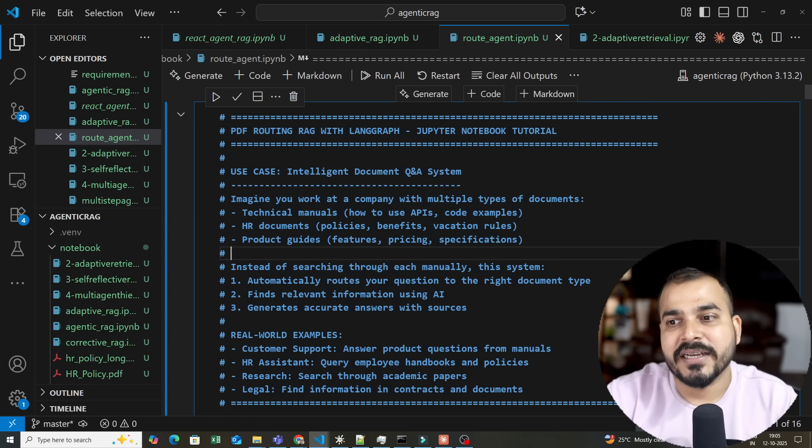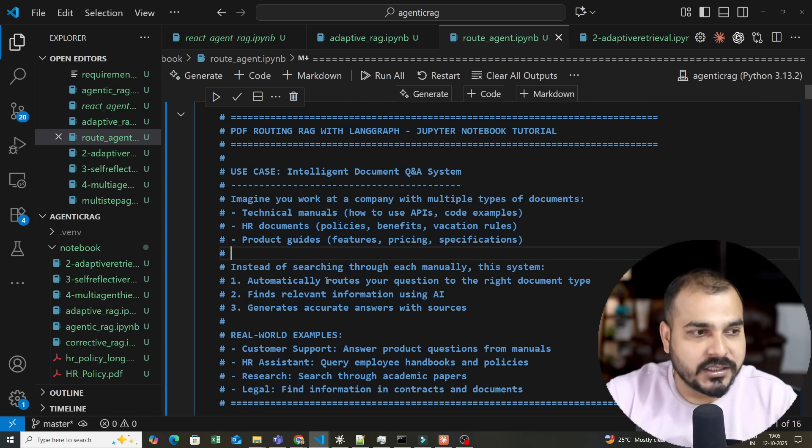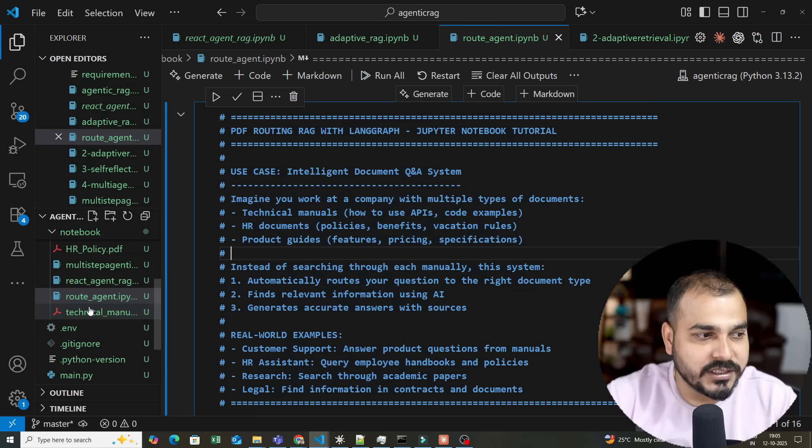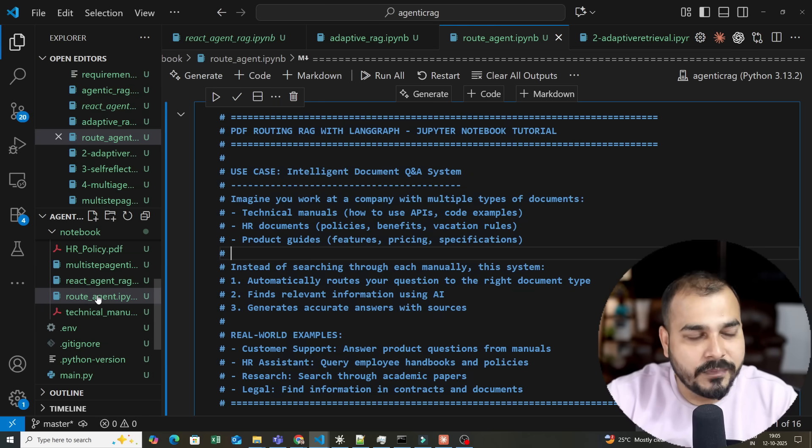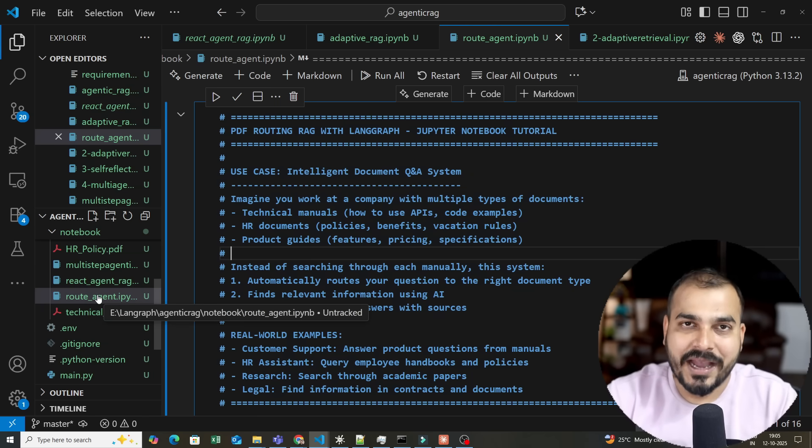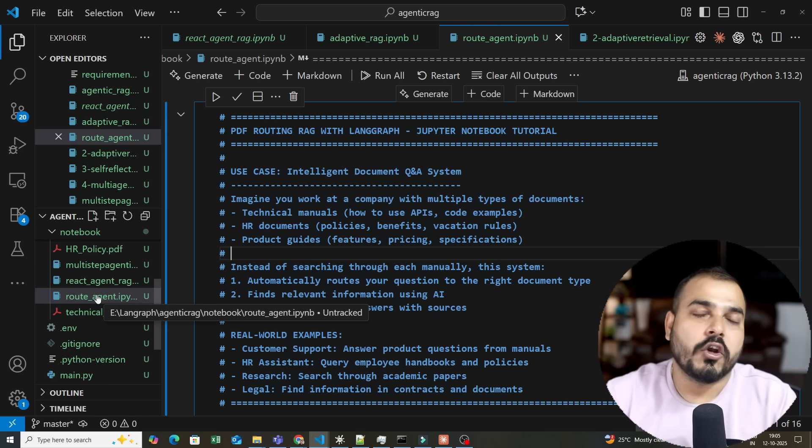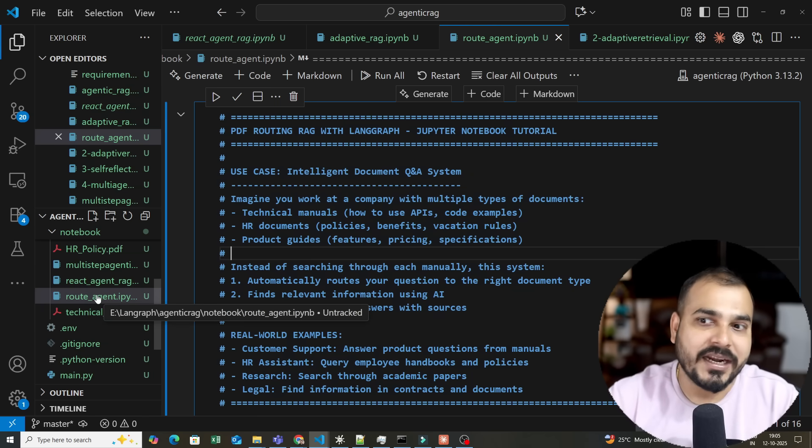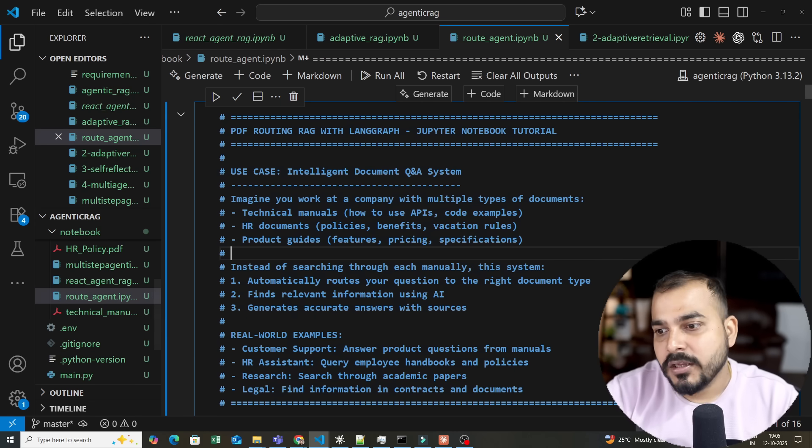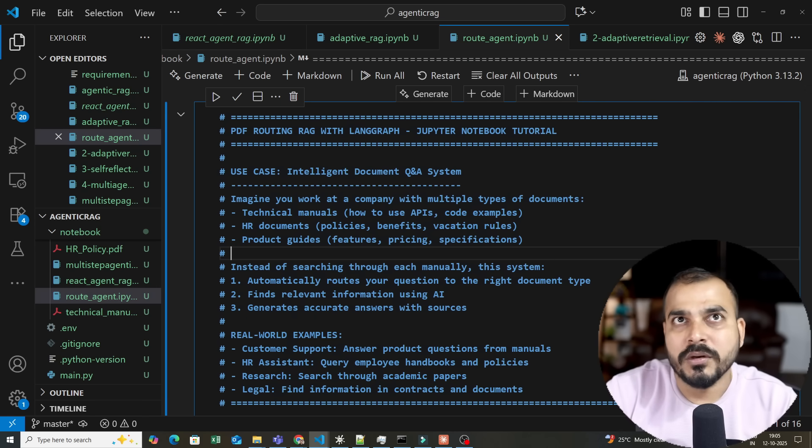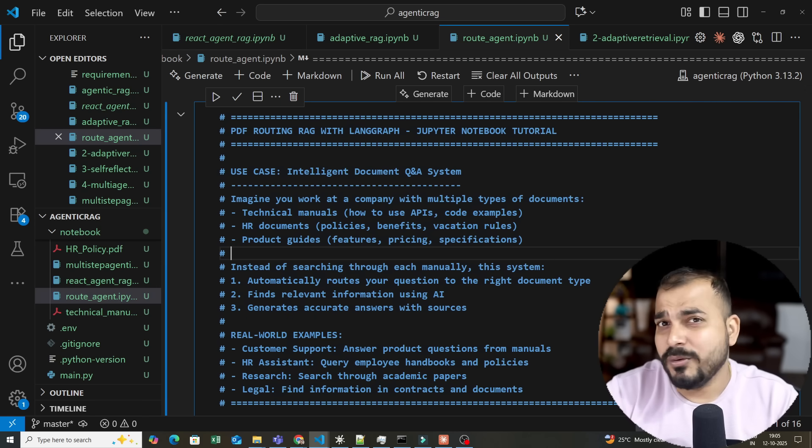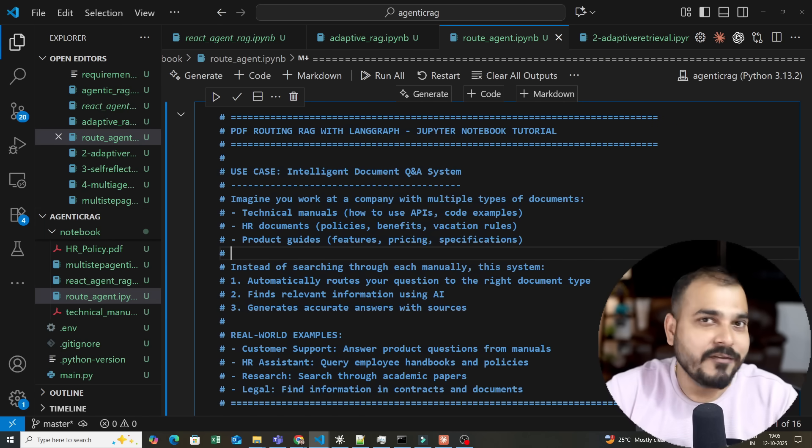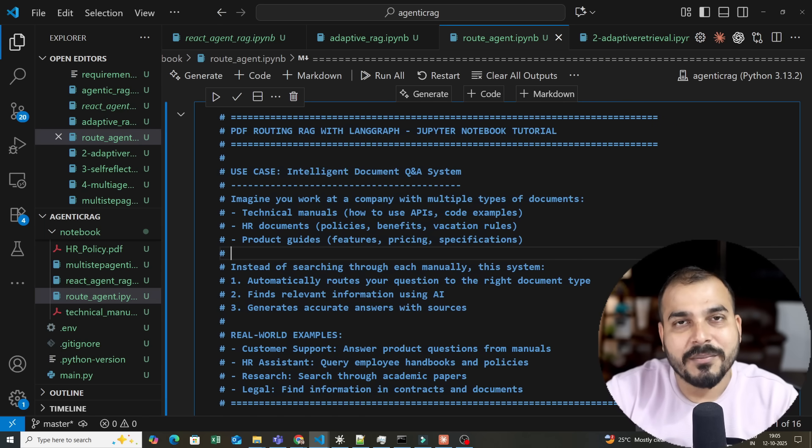This was it from my side. In the next video, we will start with simple Agentic RAG, then talk about routing agent and ReAct agent. I think every two days I will upload a video. If you achieve the target quickly, every day the video will be uploaded. Thank you, I'll see you in the next video. Bye bye, take care.